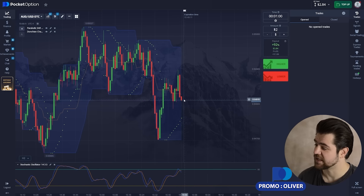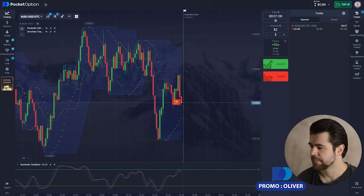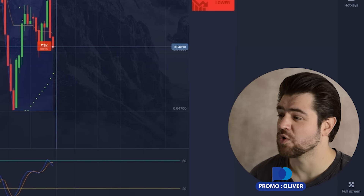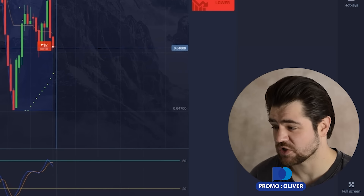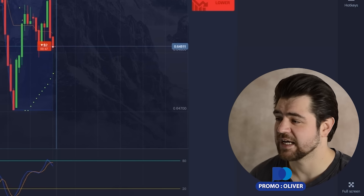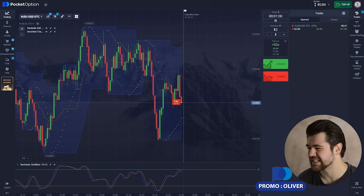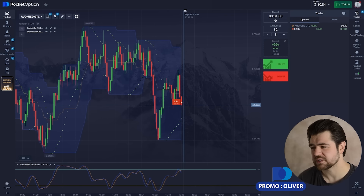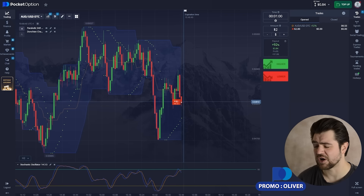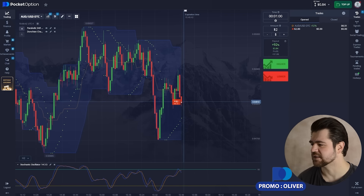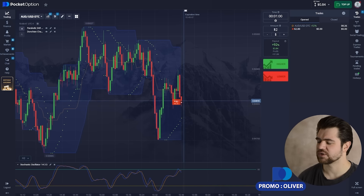There is an indication from the stochastic that it's going down, so let's use that. Since it broke through the middle line of the Donchian channel and the stochastic has just crossed the slower line, that's an indication for the price to go down. There is a support at the bottom there from the parabolic SAR dotted line, but let's see how it goes. We'll wait for the result and continue.